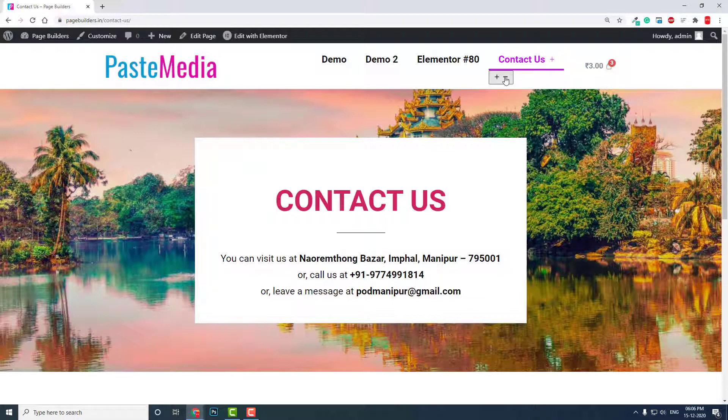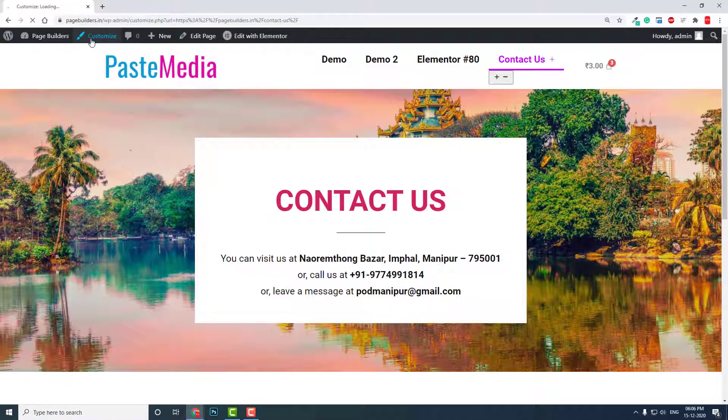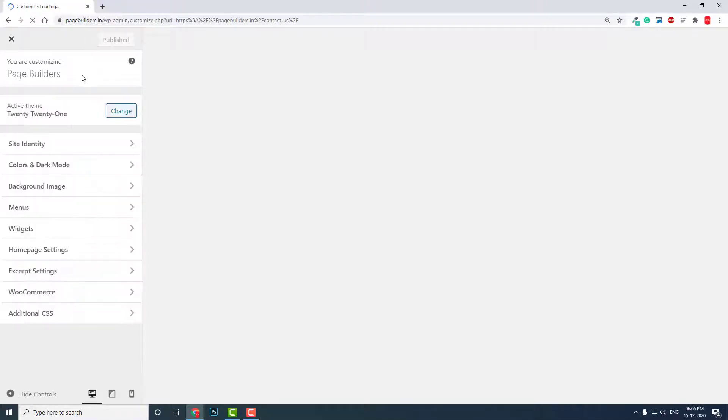But the problem, this is a bad news, but good news is that this is not a problem. You can solve it easily. For now, let's add some custom CSS in the additional CSS in the customizer.